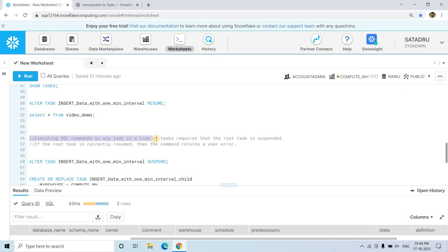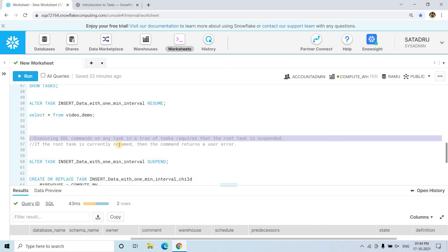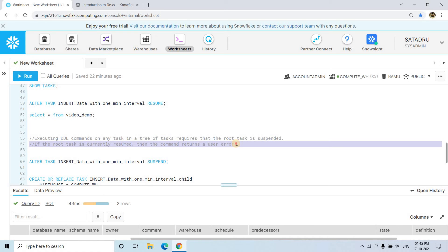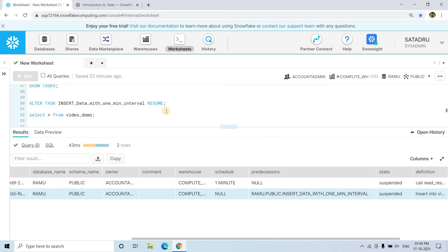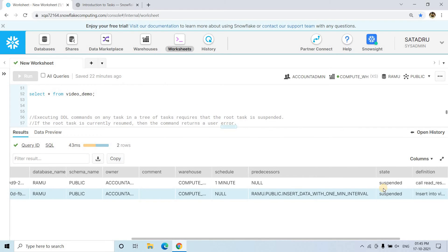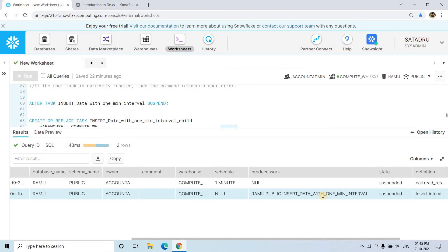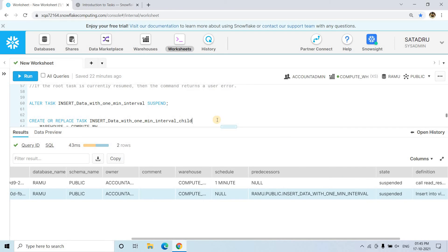Important rule: executing any DDL command — ALTER or CREATE statements — on any task in a tree of tasks requires that the root task is suspended. If the root task is currently resumed, the command returns a user error. That's why before applying the CREATE statement for the child task, we suspended the root task. Now both tasks are suspended. Always execute all child task DDL first while keeping the root suspended, then start the root task at the end.